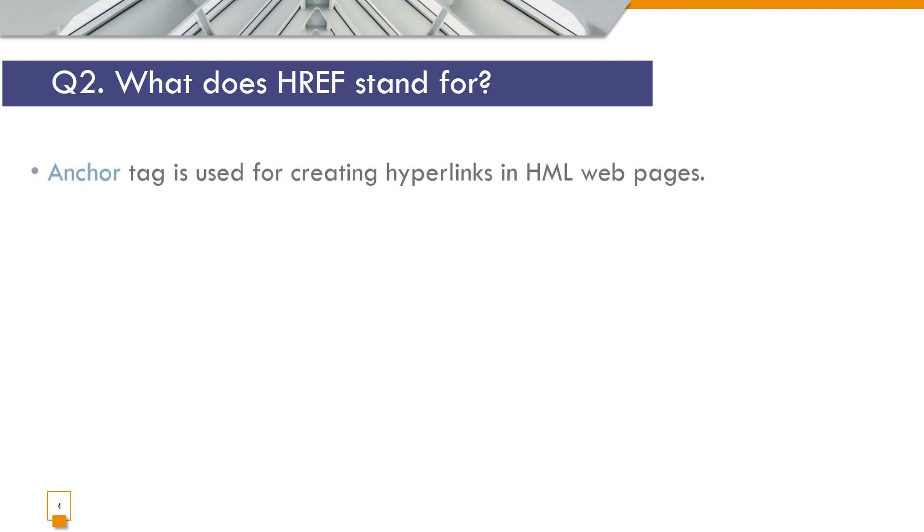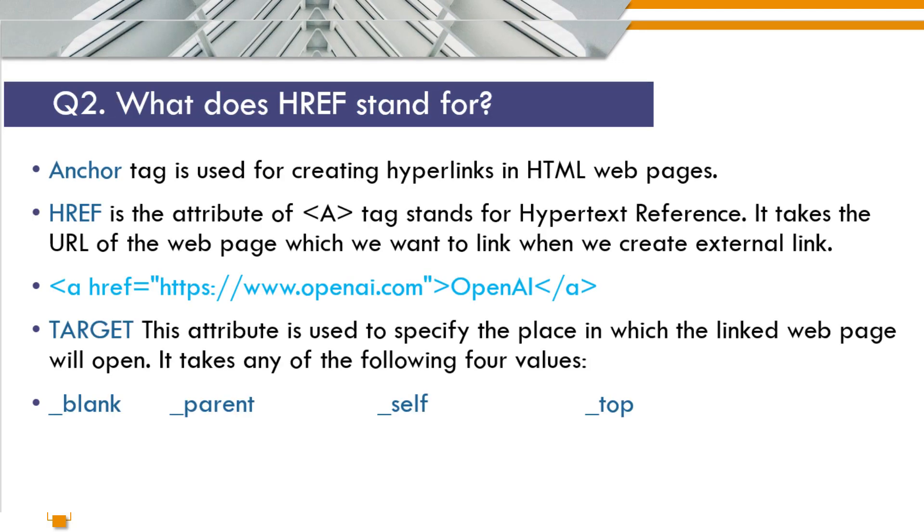What does href stand for? Anchor tag is used for creating hyperlinks in HTML webpages. Href is the attribute of anchor tag, stands for hypertext reference. It takes the URL of the webpage which you want to link when you create external link.